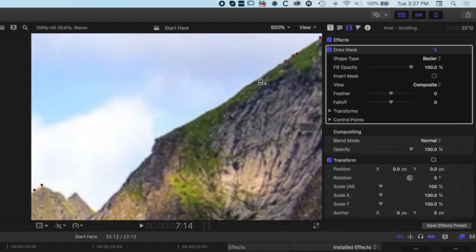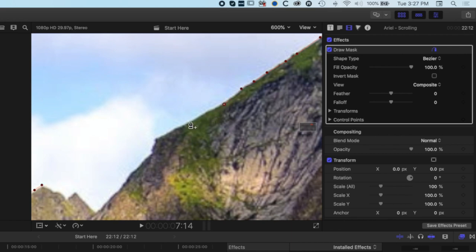Once we get back to the beginning, I can see my first red dot over here on the left hand side. We just need to make sure that we connect with that red dot and that is what creates the mask, and then we will have one stage of this all done.